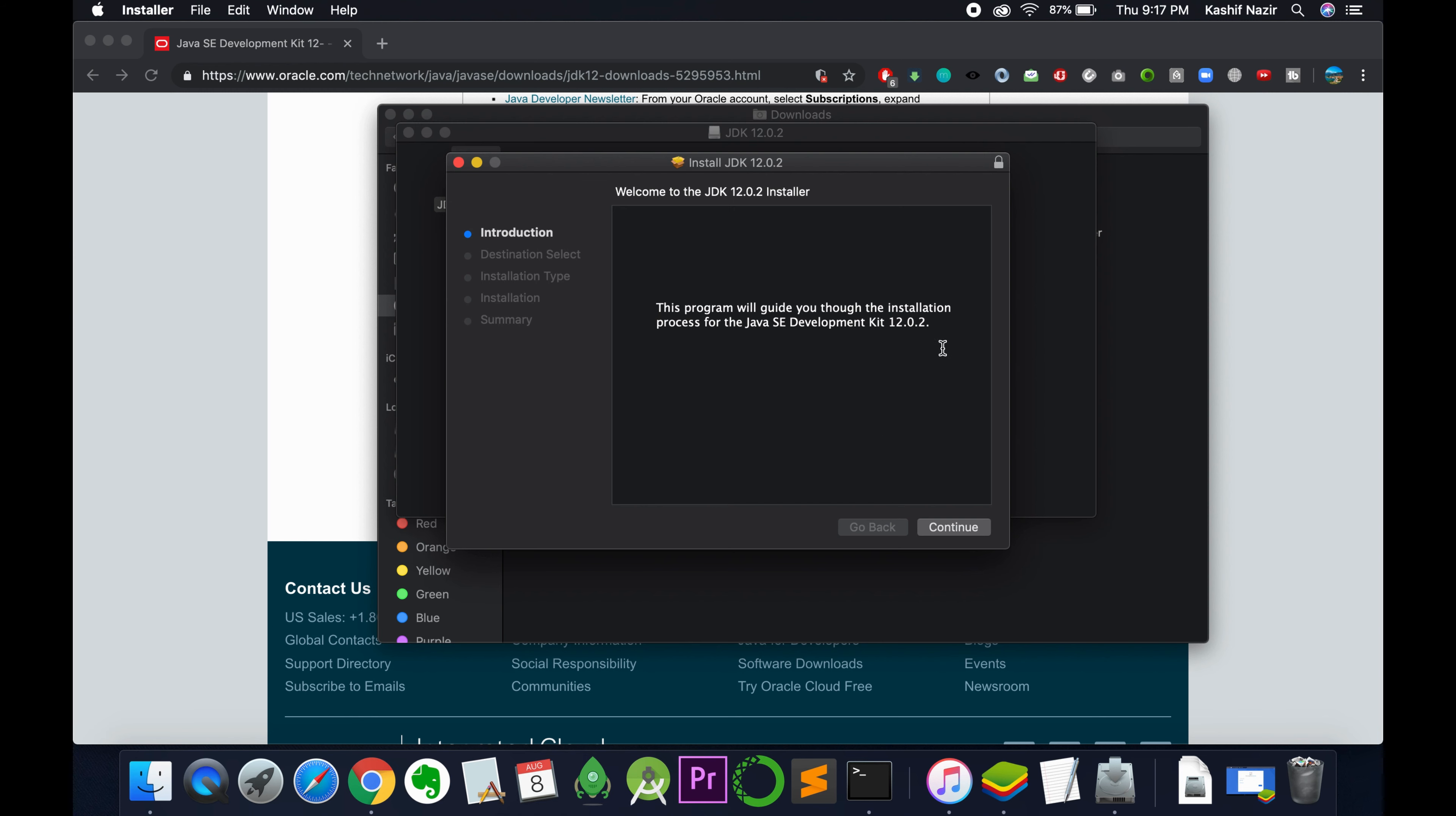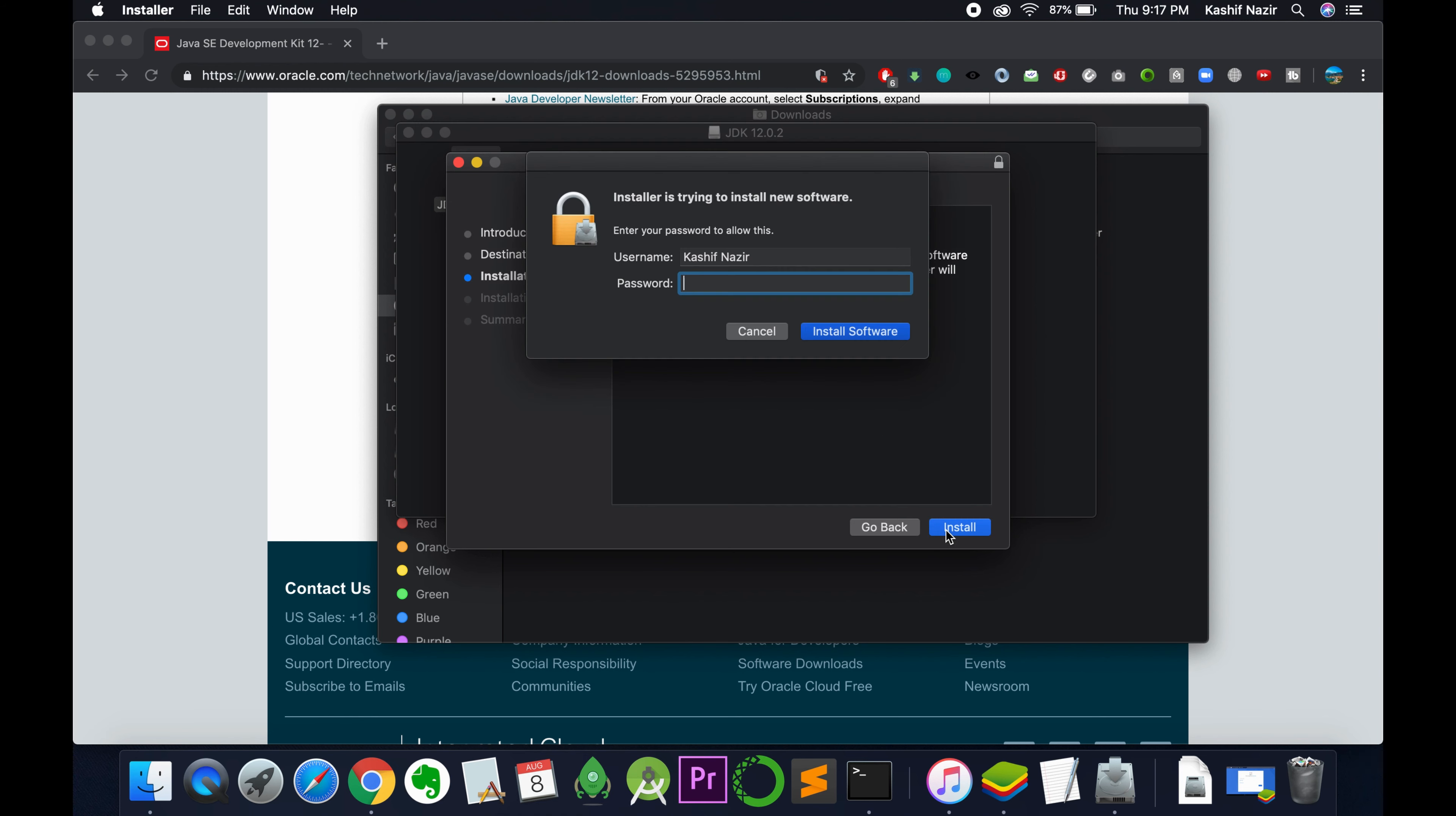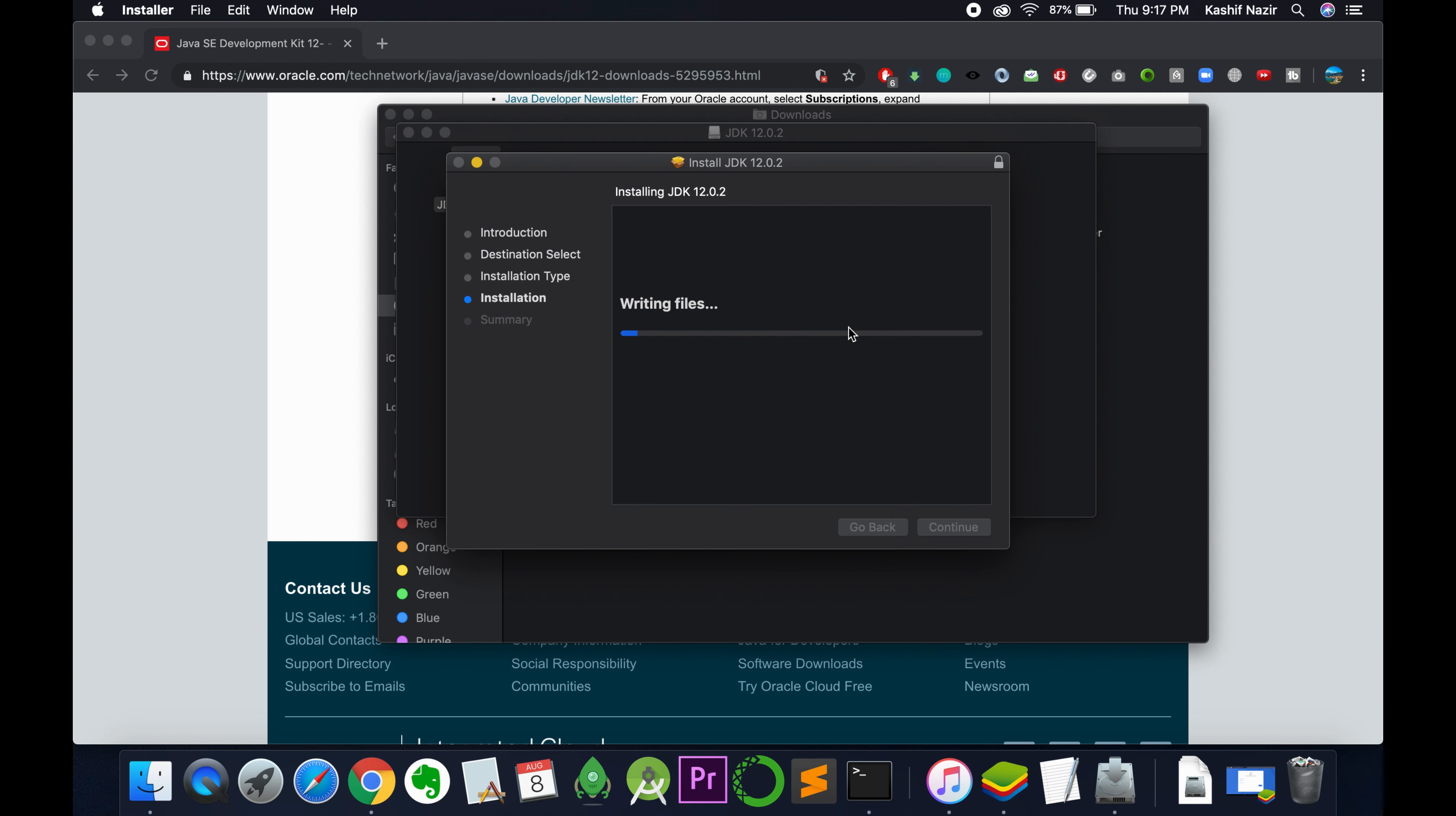Here's the Java JDK 12 installer. Click Continue, then click Install. Enter your Mac password and click Install Software.